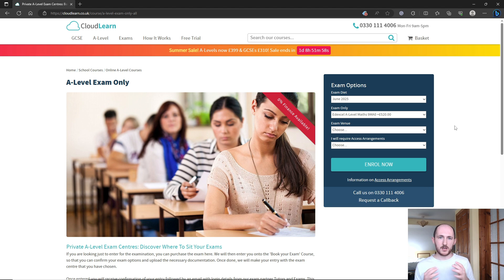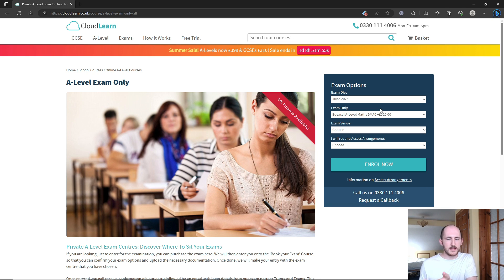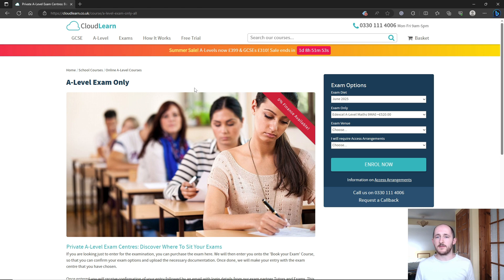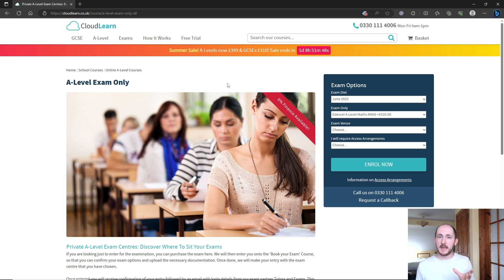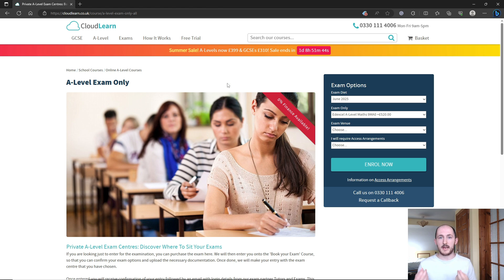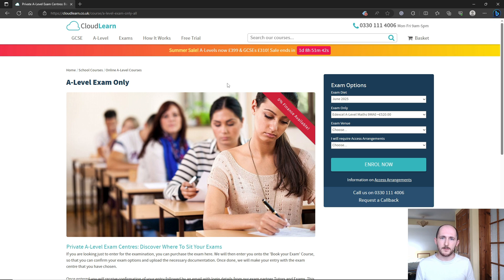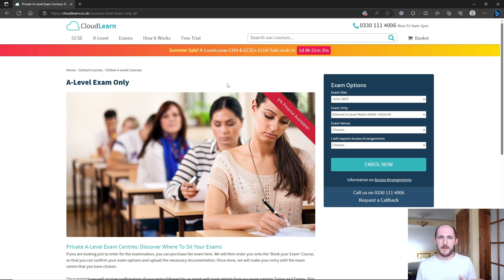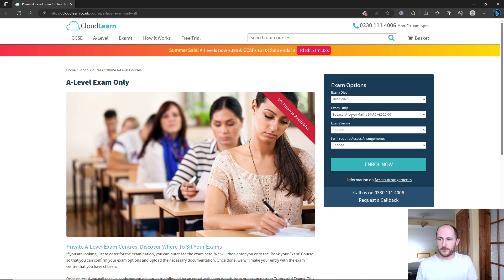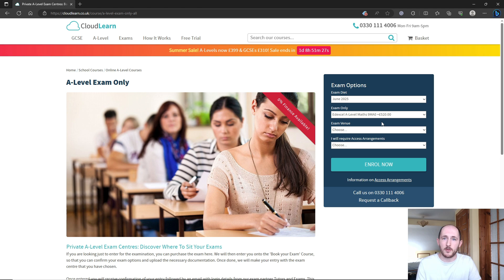My actual personal recommendation is not necessarily to use websites like this—however, I will leave the link in the description—but look up local exam centers. They may be tuition centers, they may be colleges, or they may even be schools that allow you to sit private exams. I've had some homeschooled students who booked exams through the school they used to go to, and they sat them at that same school, effectively just through a payment.